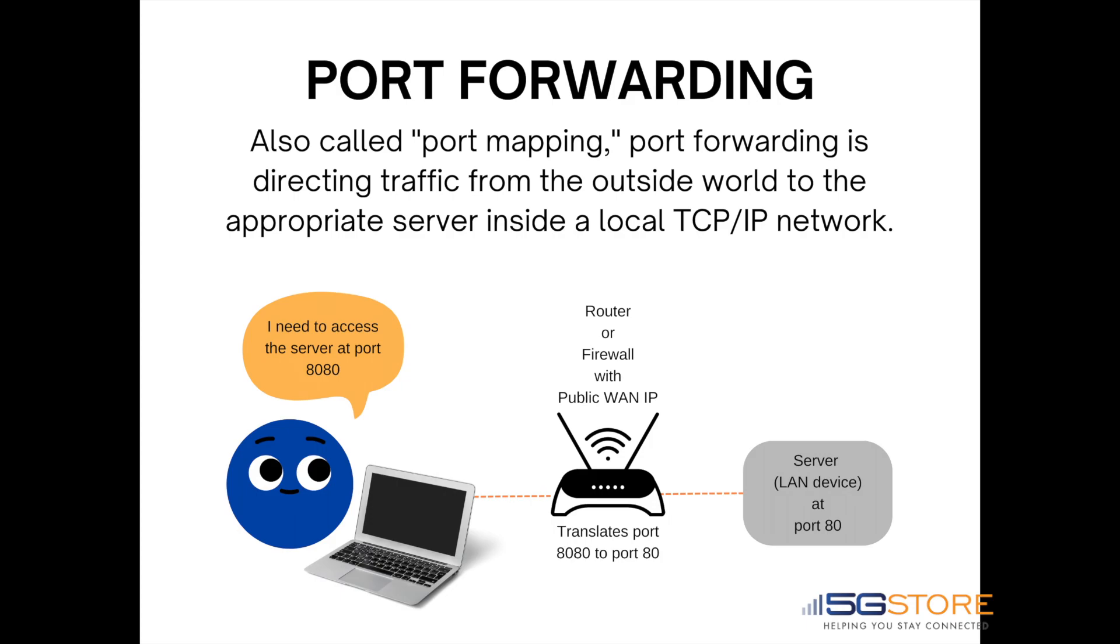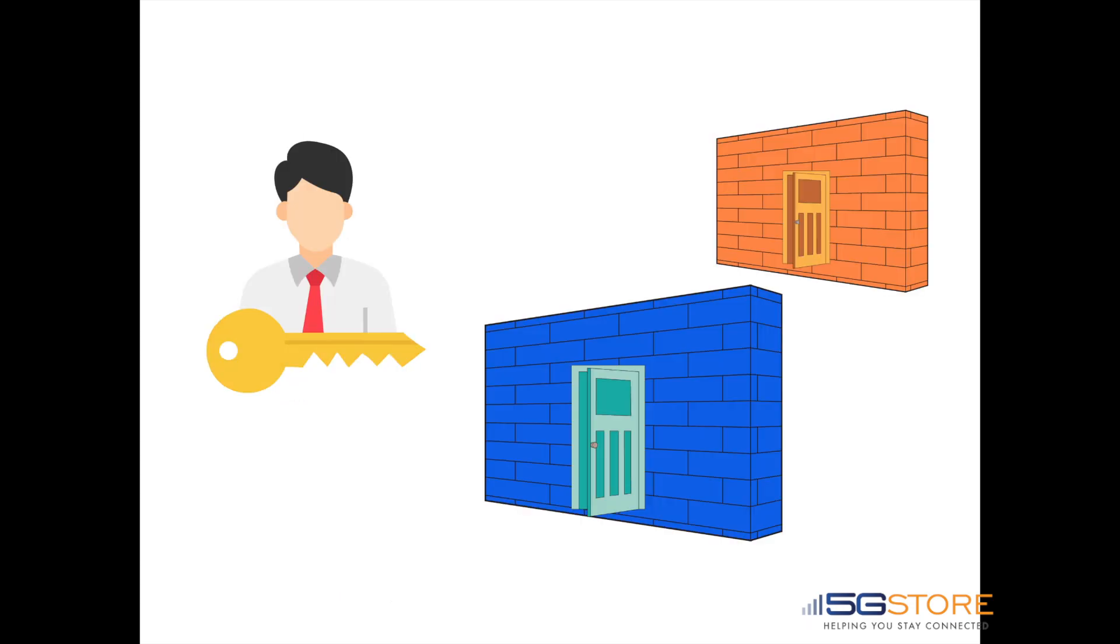Keep in mind that a public IP address is needed from your internet service provider for this to work. If you're still not clear on what port forwarding is, then let us put it another way.